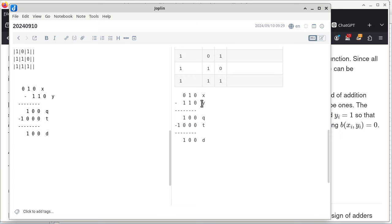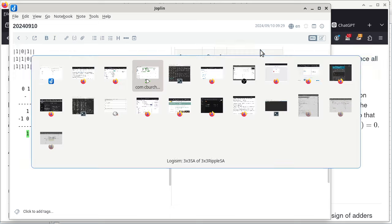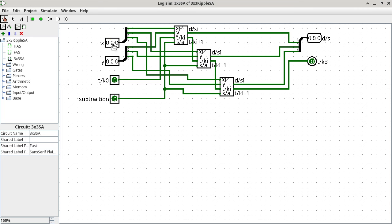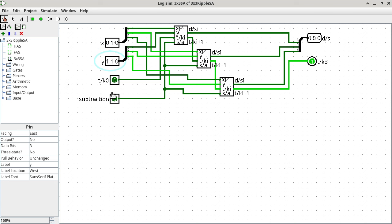Now we switch back to the circuit and specify X=2 (010), Y=6 (110), T0=0, and subtract=1. We compare this with what we did by hand. The circuit gives us 100 as the difference with an overall borrow of 1 — it all worked out. This means you can use this circuit to double-check your hand calculations.